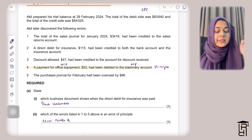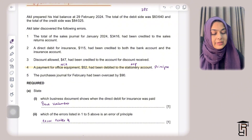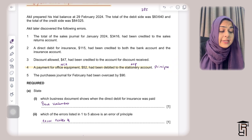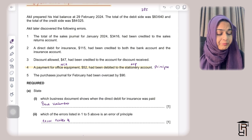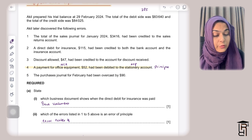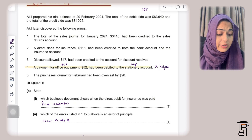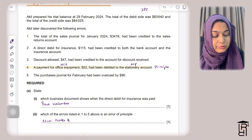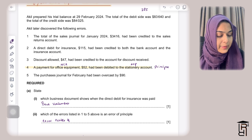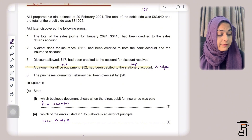Error 3: Discount allowed of $47 had been credited to the discount received account. To correct this, I debit the discount received account by $47 to remove it, and debit the discount allowed account by $47 to record the expense. Since there is nothing on the credit side, the suspense account is credited by $94 ($47 + $47).